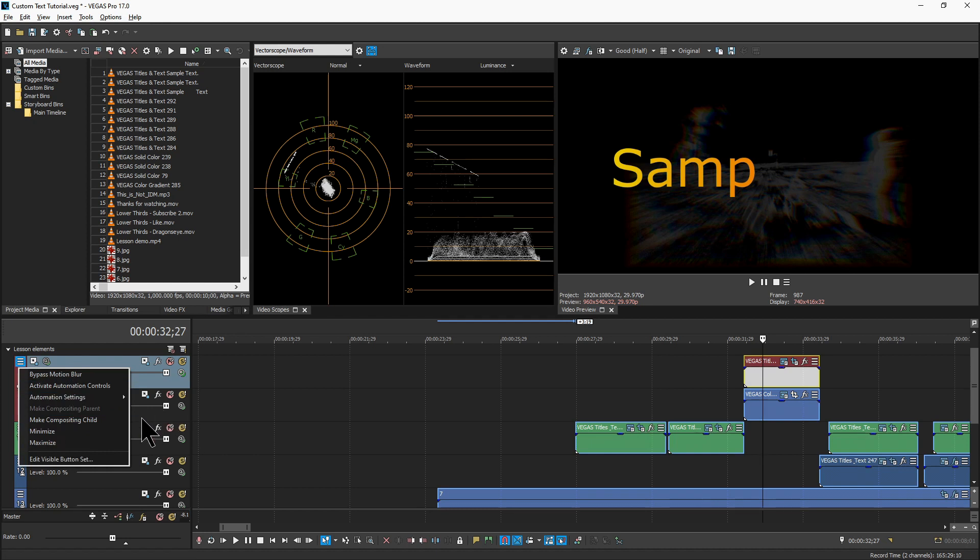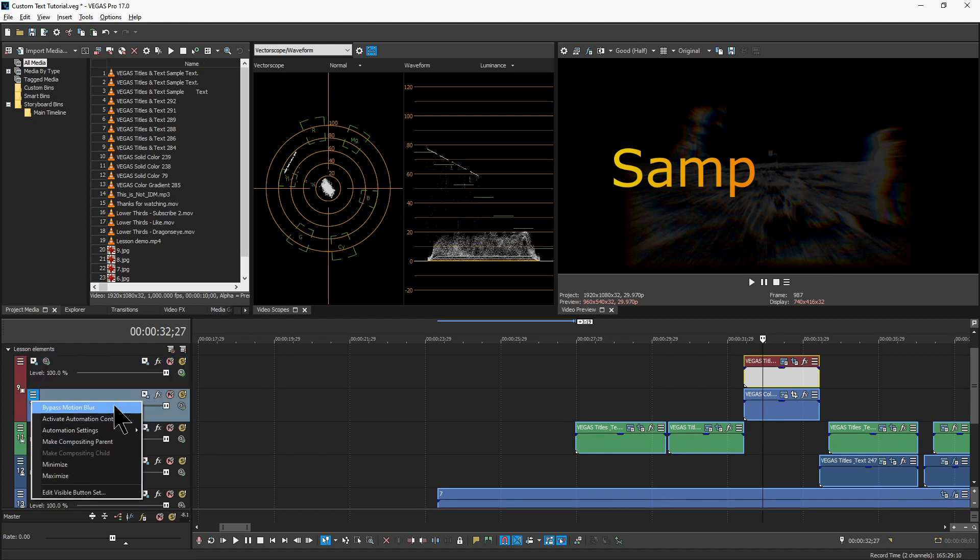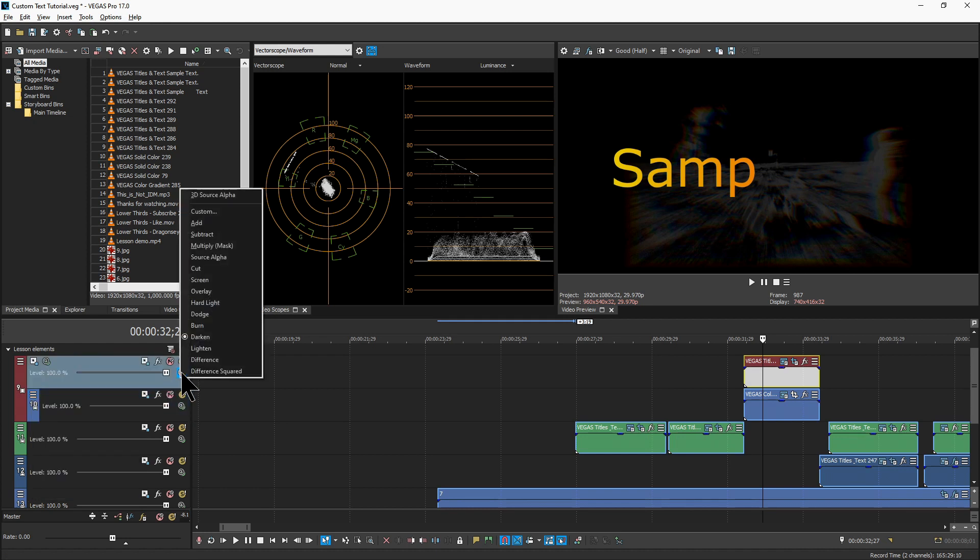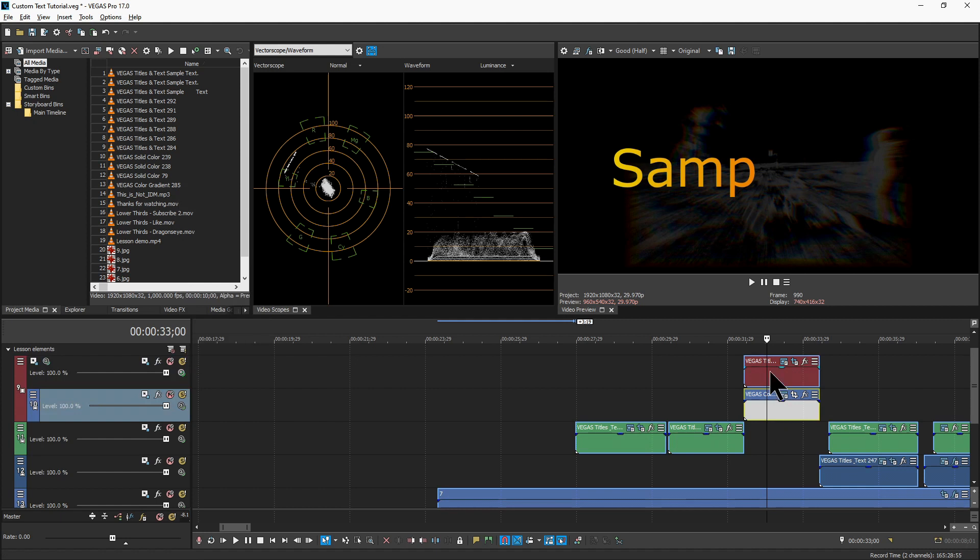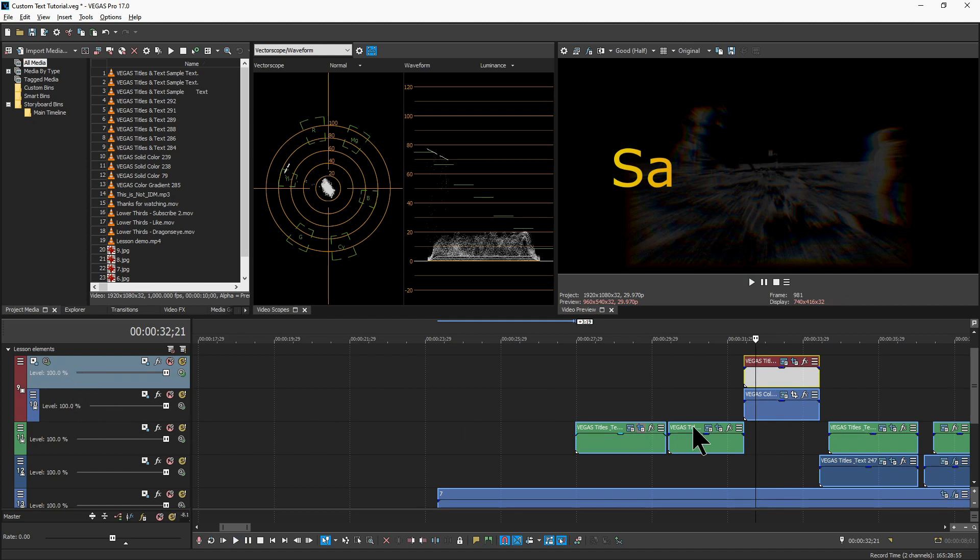Or you can click on the bottom track and make it a compositing child. The order doesn't really matter. Then what you want to do is come in here and make this darken. And the way it'll combine these is by dropping out everything that's black or alpha. By making this a compositing parent and child, it ensures that these are treated as one unit and elements on tracks below will still show through.